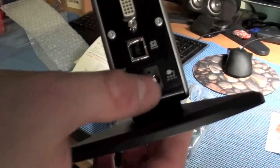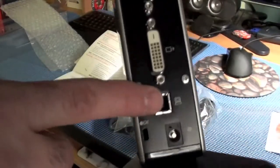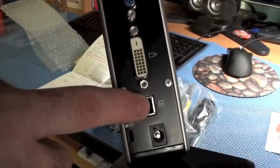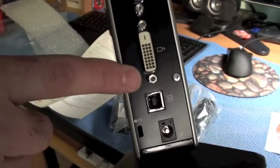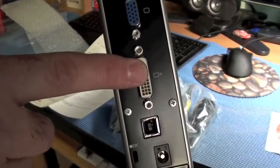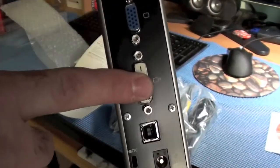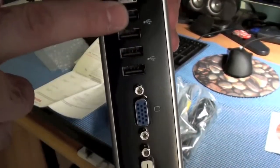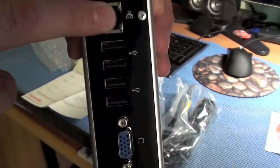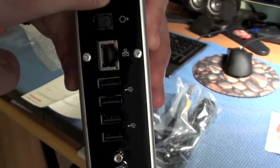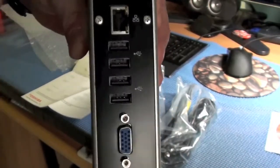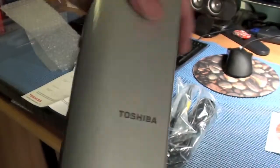That's where you plug in the power supply right here. This is where you plug in the USB cable that goes to your computer. VGA, DVI, USB, USB, USB, USB. There's your network.